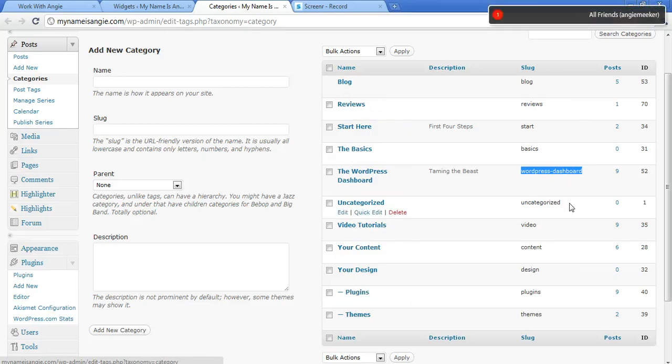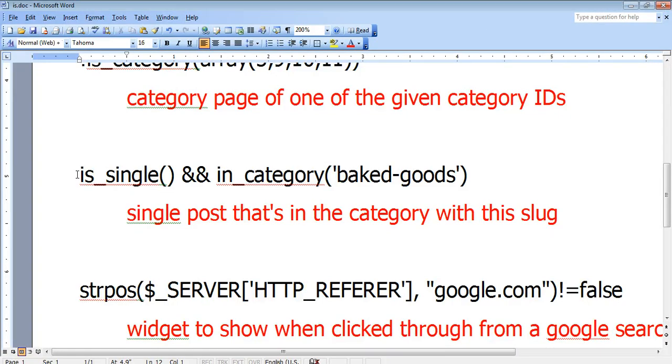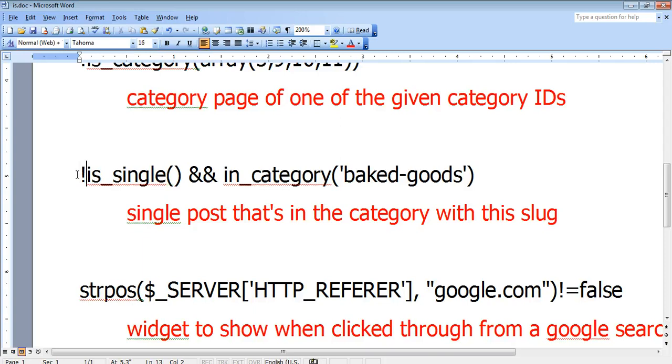If you don't want to show it on a single post in a particular category, what do you do? You add the exclamation at the beginning.